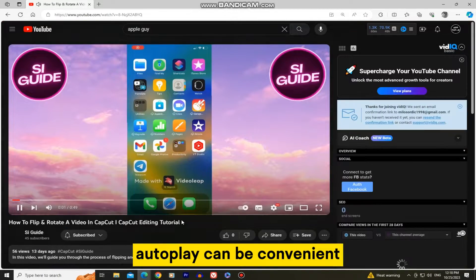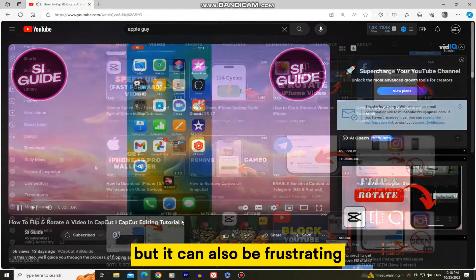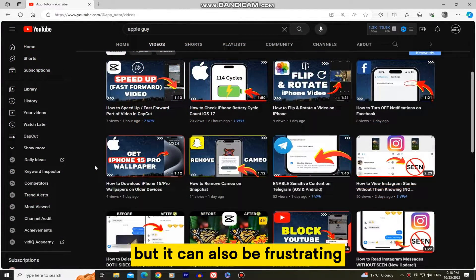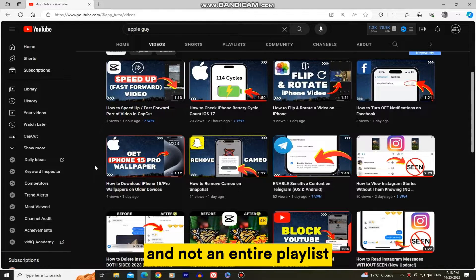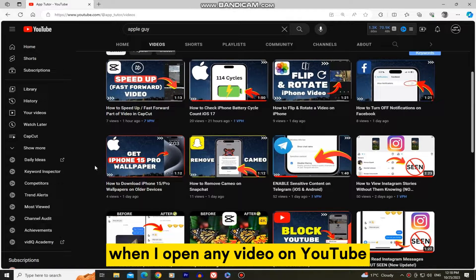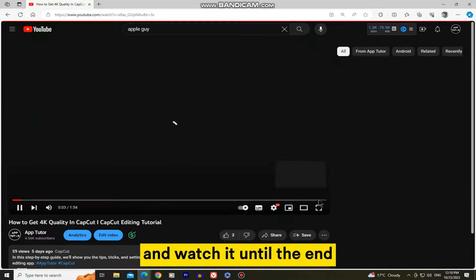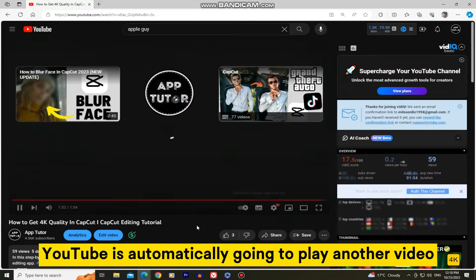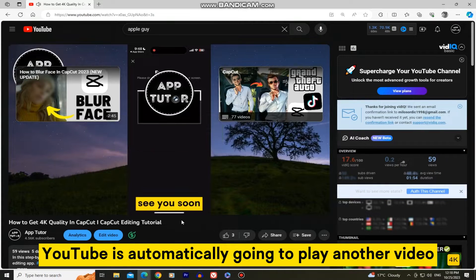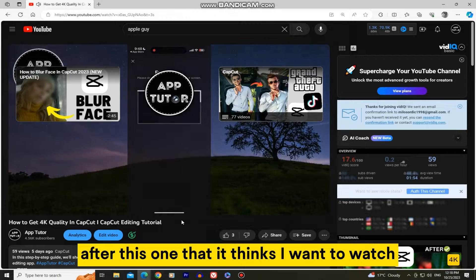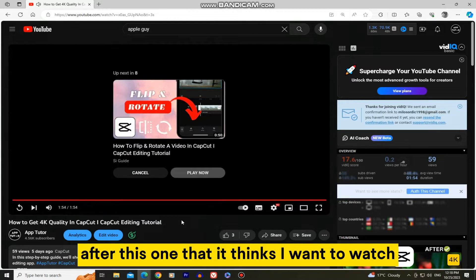Autoplay can be convenient, but it can also be frustrating, especially when you want to watch a single video and not an entire playlist. As you can see, when I open any video on YouTube and watch it until the end, YouTube is automatically going to play another video after this one that it thinks I want to watch.